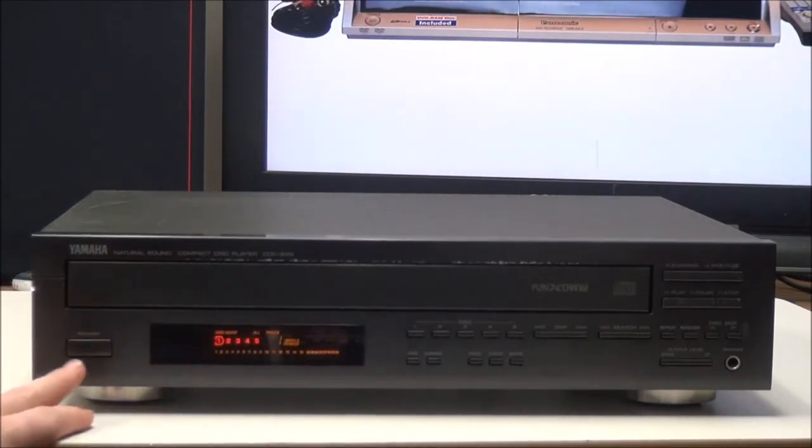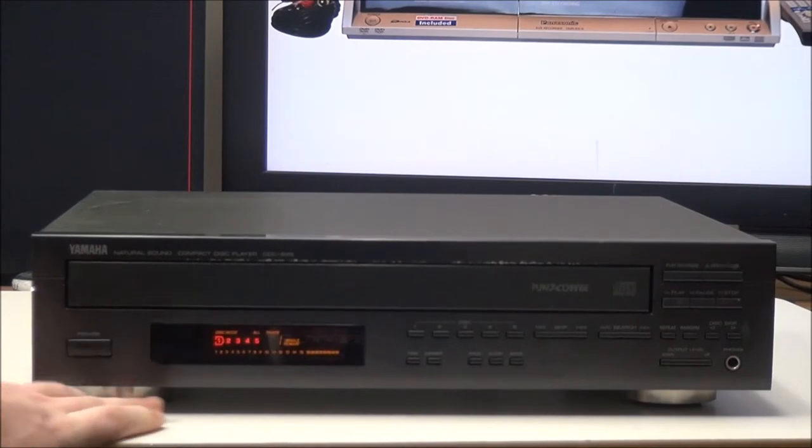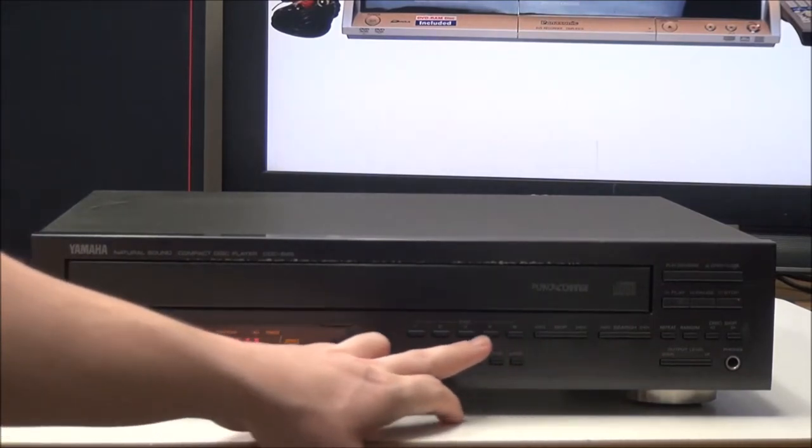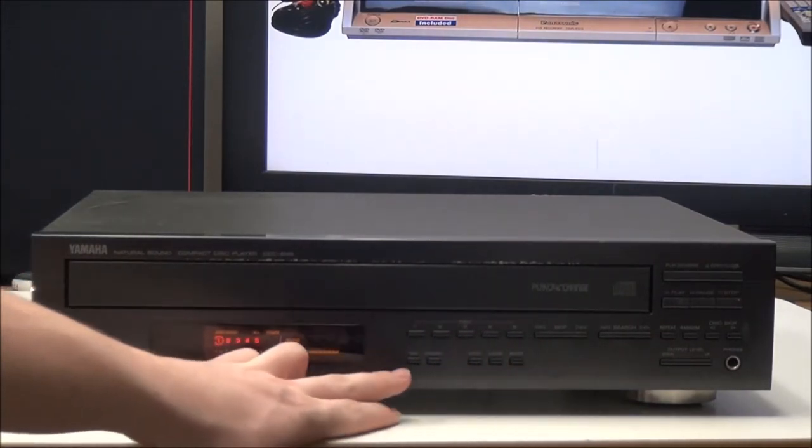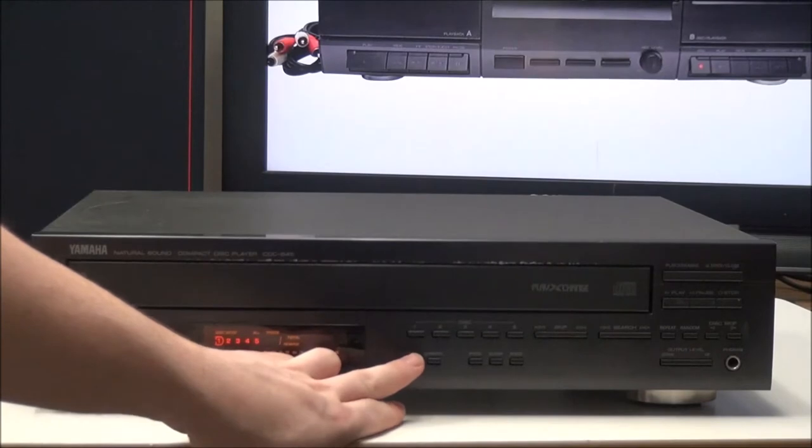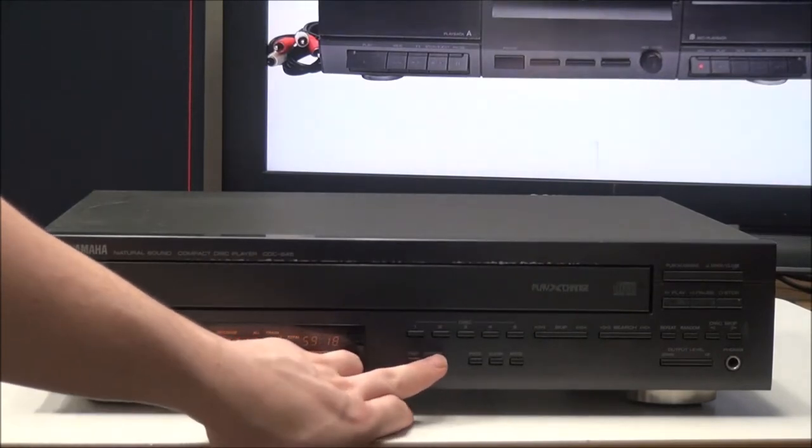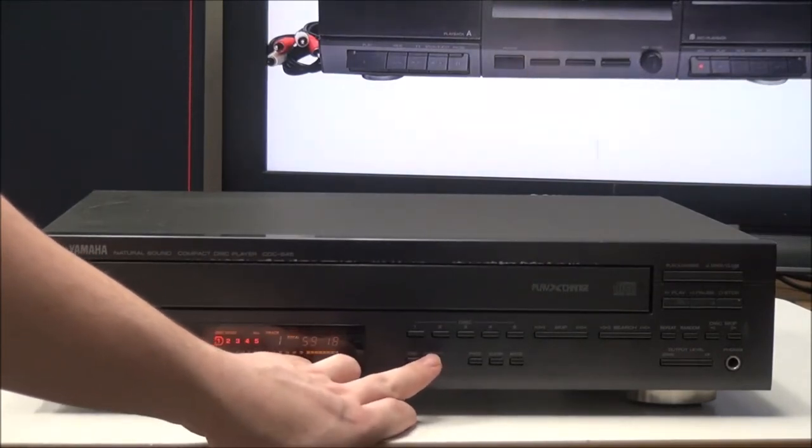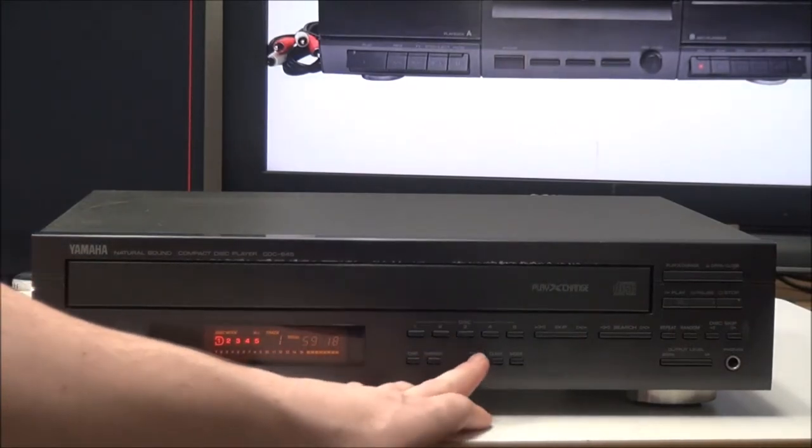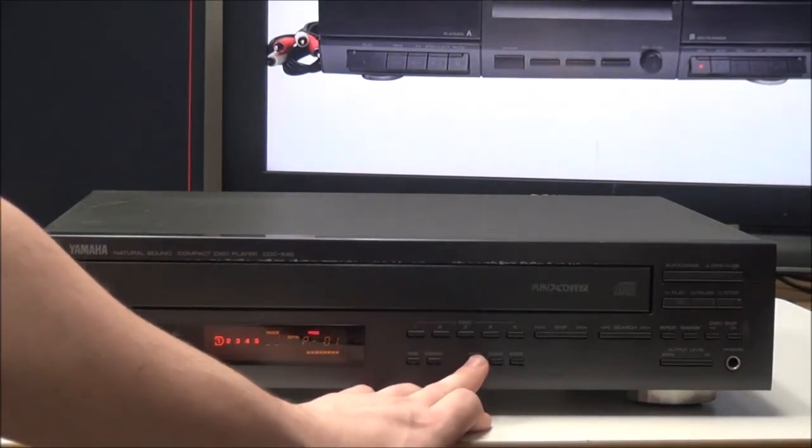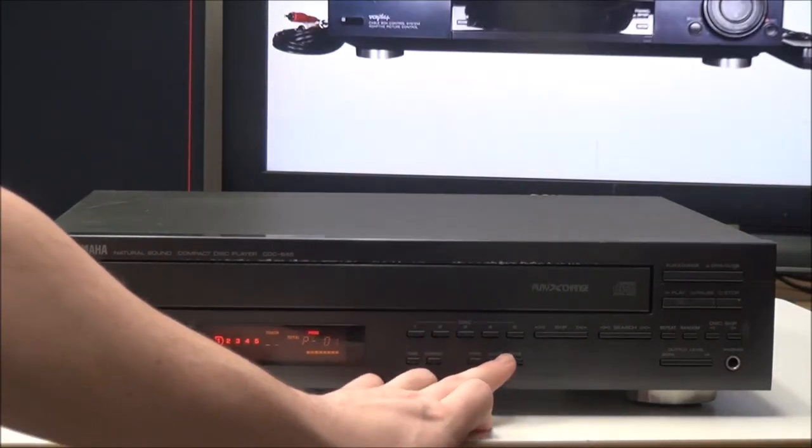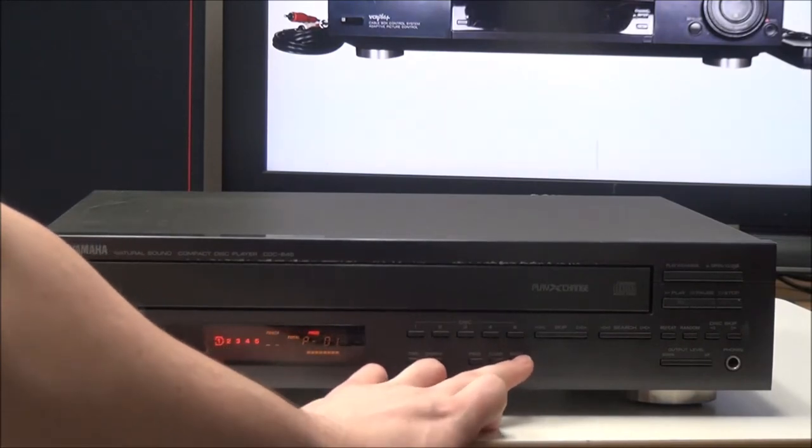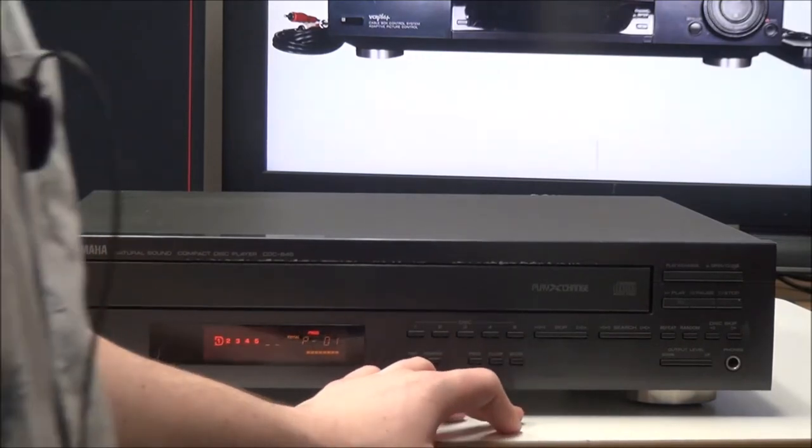On the front panel, you have your power button right here, and then you have your disk select buttons right there, your time adjustment where you can decide how you want the time displayed, and then there's a dimmer button for adjusting the brightness on the display. And then you have program play and then clear and mode. Those are for the program.